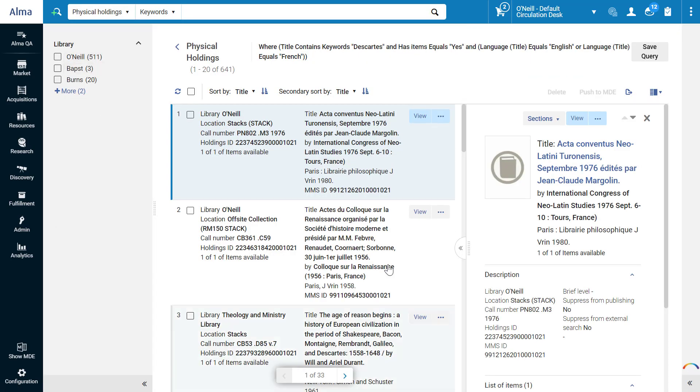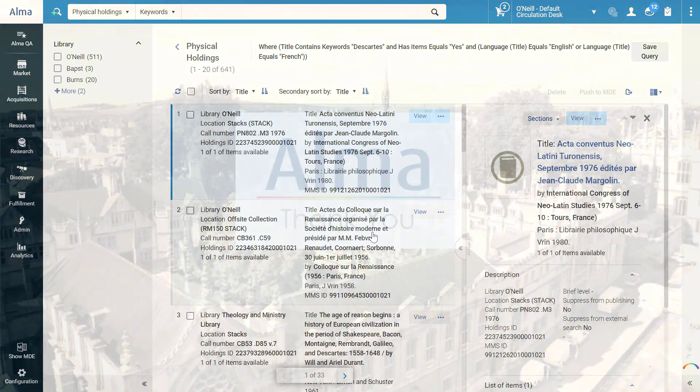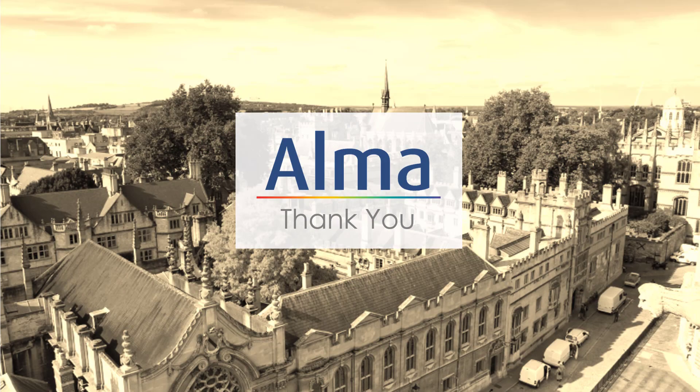Here are our search results. You can learn more about the options available to you from here in our Search for Holdings Records video from the November 2021 release. Thanks for joining.